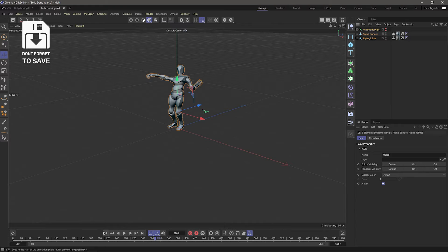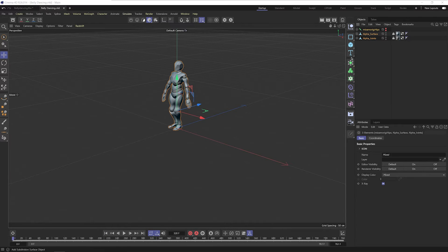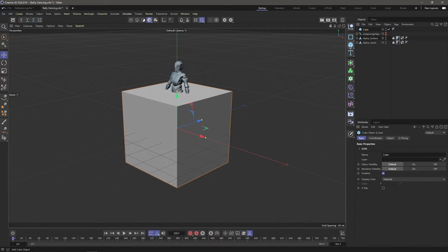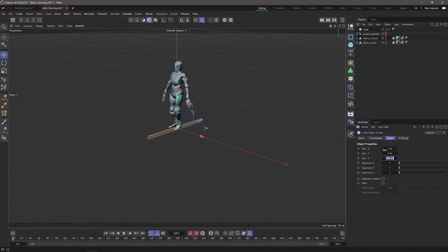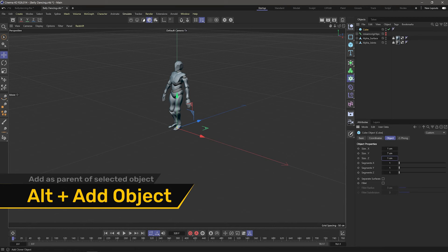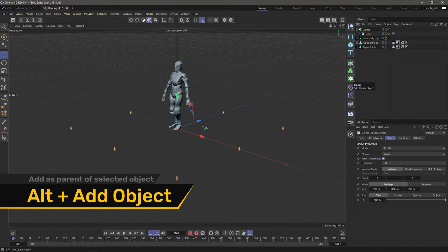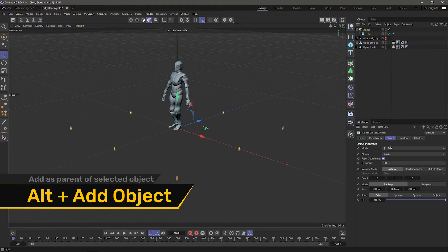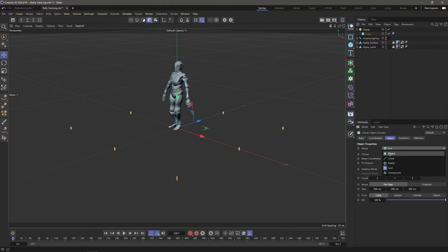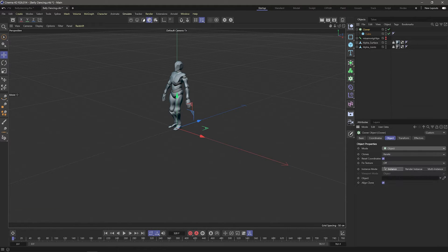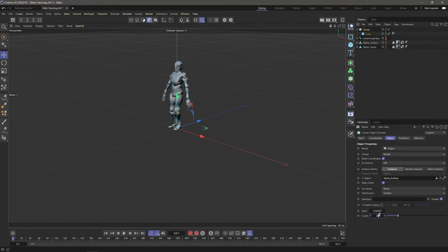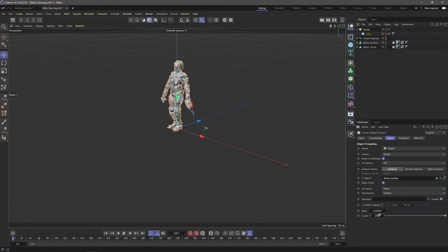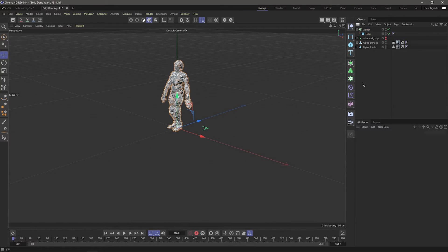Now to make the actual effect. I'm going to add a cube, and set its size to 1 on the X, 7 on the Y, and 1 on the Z. Then while pressing Alt, I'm going to add a cloner to the scene. Alt makes the selected object a child of the object you're adding. Then, I'm going to set the cloner's mode to object, and in the object field, I'm going to drag in the alpha surface. And if I crank up the count, you can see the cloner is cloning the cube all around our model.